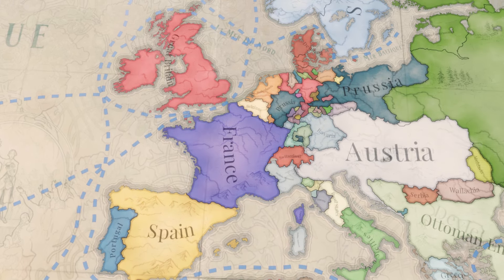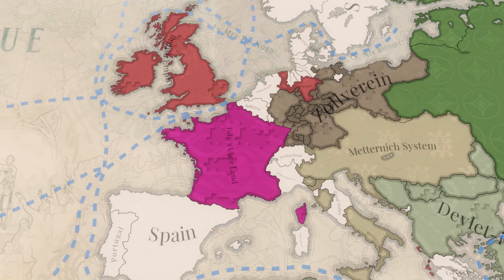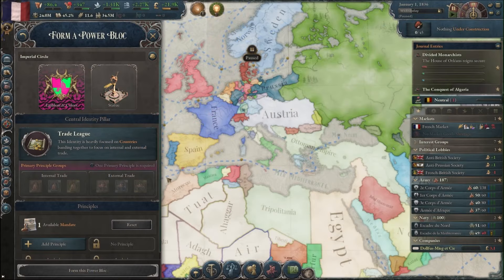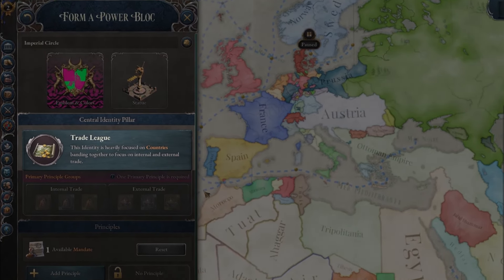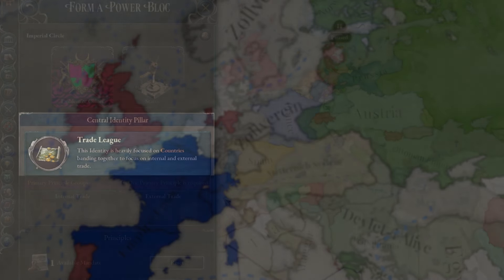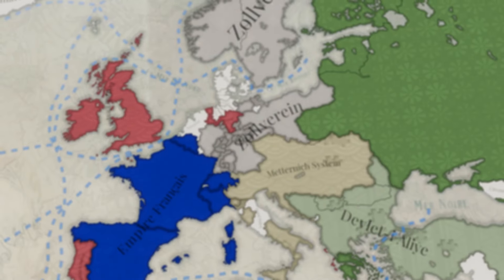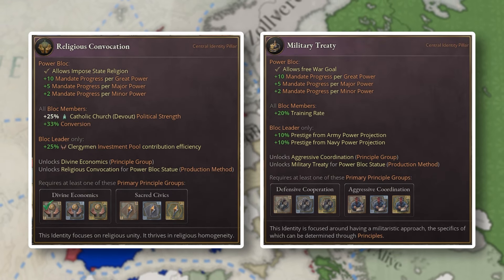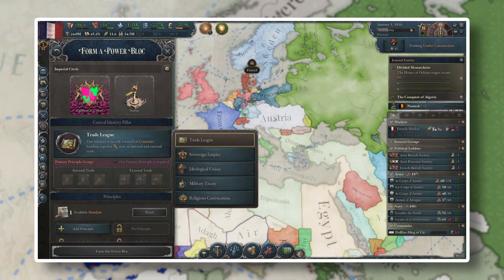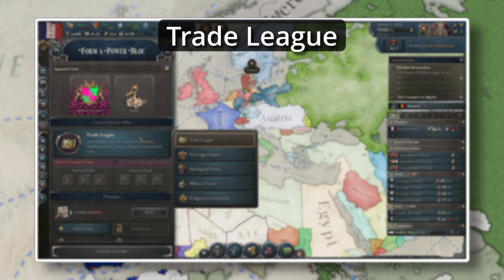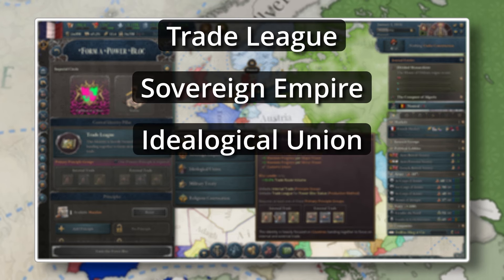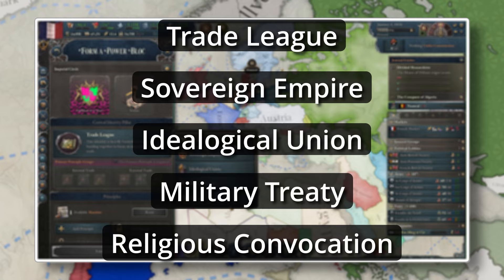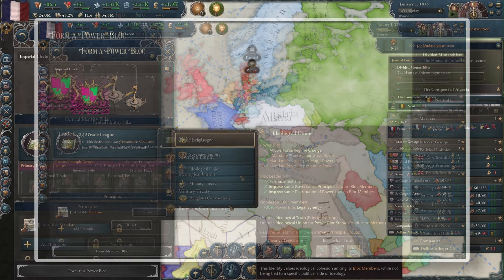Once you have your visual designs just how you want them, you'll need to determine the kind of power block you want to create. The type of power block you create is determined by what is known as the Central Identity Pillar. The Central Identity Pillar defines the purpose of and benefits you and your power block members will receive. Central Identity Pillars range from a trade league, sovereign empire, ideological union, military treaty, or religious convocation, each having their own unique set of bonuses and benefits.